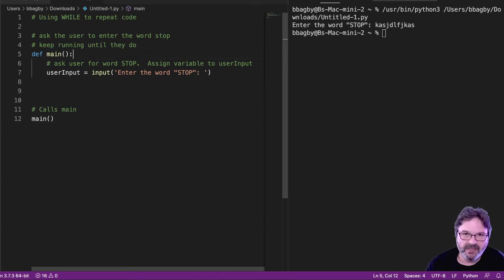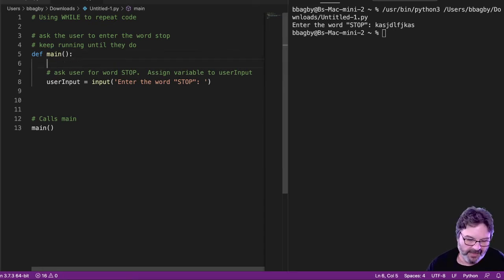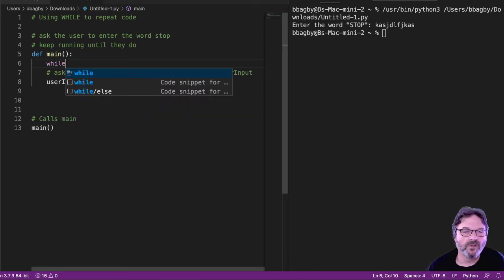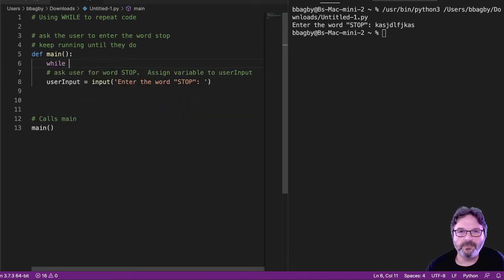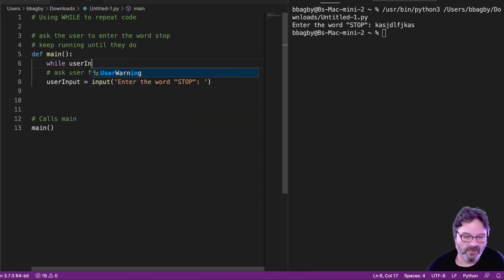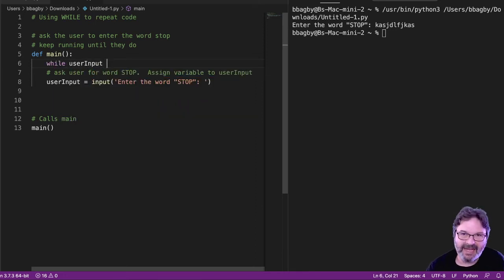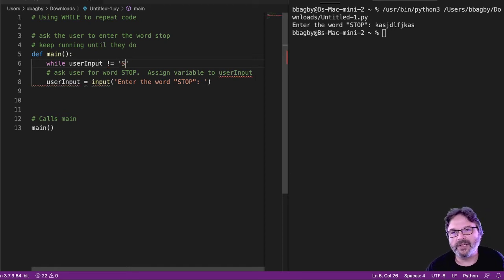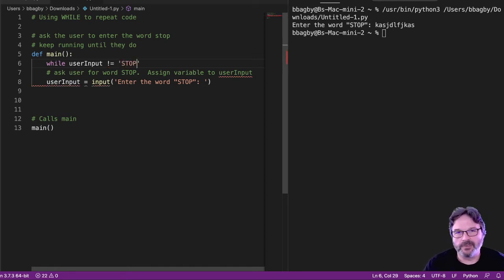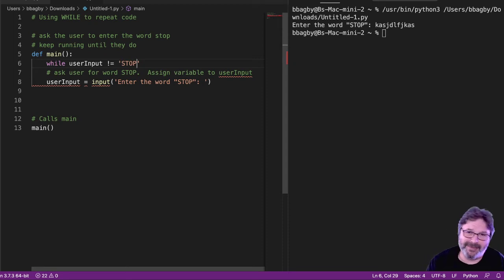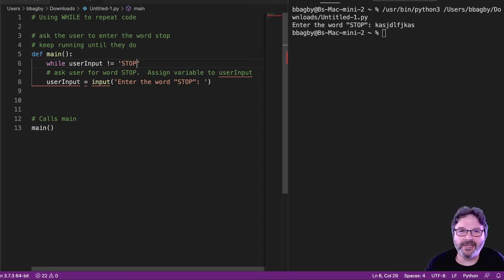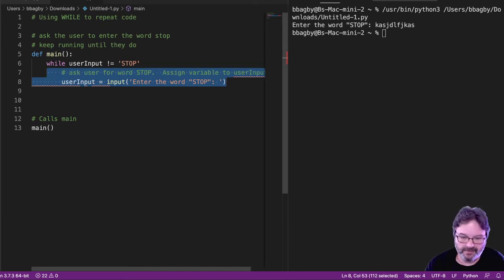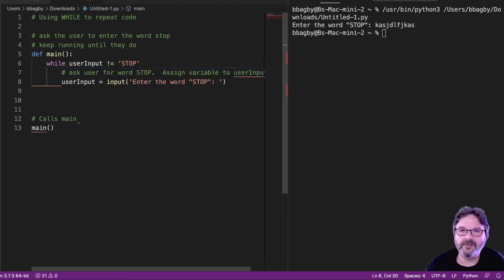We could say, before that happens, I want to do while user input is not equal to the word stop. I can also say is equal to some other word or is greater than or less than some number. There are all these ways I can go at that. And of course, now that I've got a while loop, that needs to be indented.